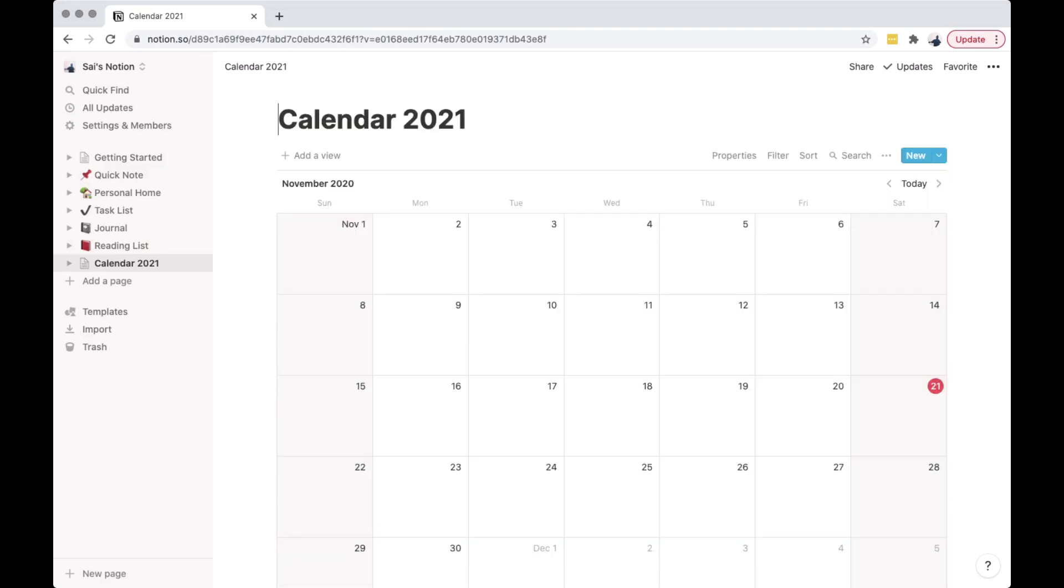Because today is November 2020, I need to adjust the date so I can add an event on January 2021.